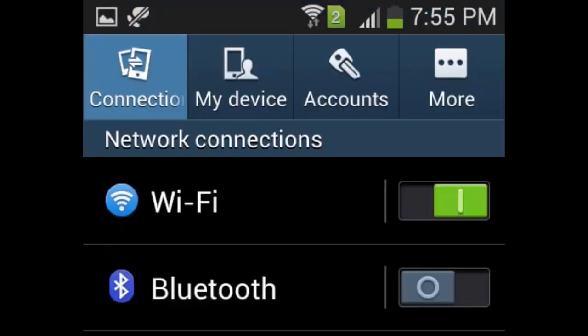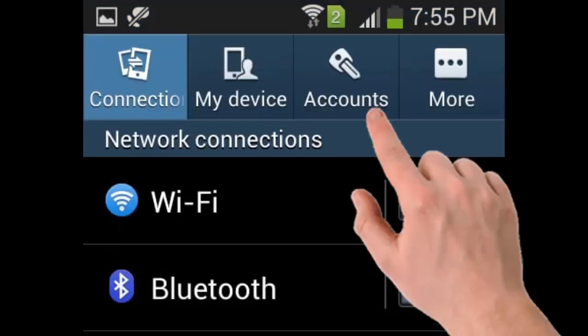You need to find the accounts option in the settings page. Different Android phones have different page layouts. I have a horizontal page layout and maybe you have different, so just find the accounts option in the settings page and open it.